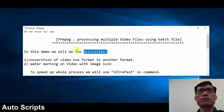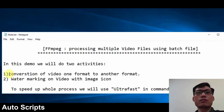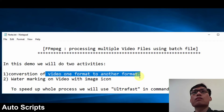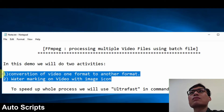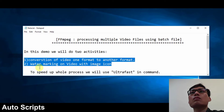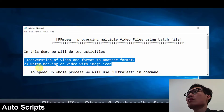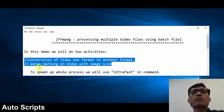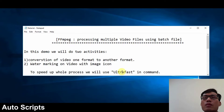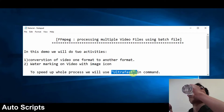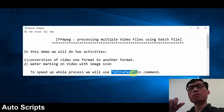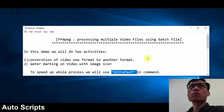In this demo we are going to do two activities. In the first activity we will convert video from one format to another, and we will place a watermark image on the video — both within a single command. Because we are processing multiple video files, without using the fast preset it will take lots of time. We have a preset we can set so the whole process will take very less time — we are going to use ultra fast.